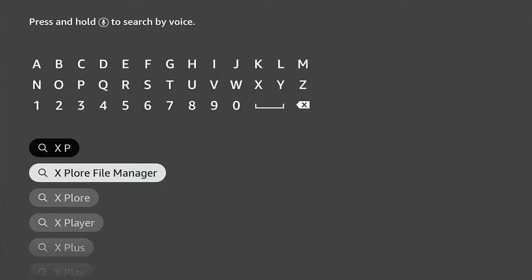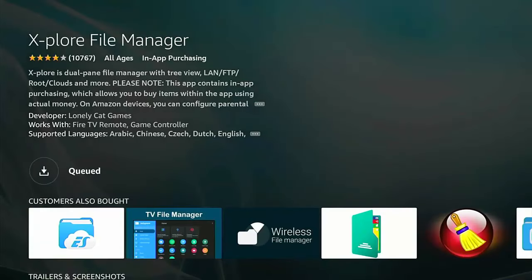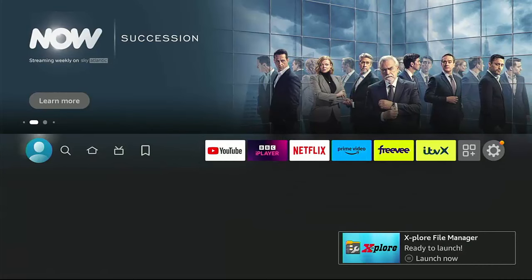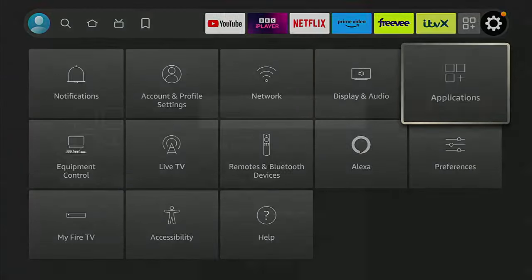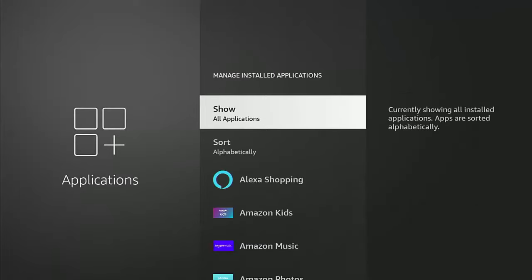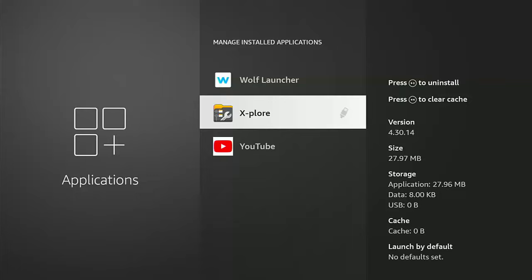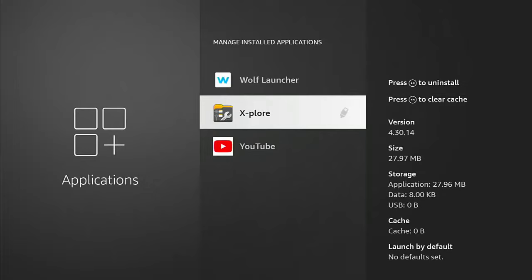Now if you install a new app and it's compatible with external storage, it will automatically install on the external storage. I'm going to install Explore File Manager as I normally would from the app store. Once it's installed, go back to the main menu, go to Settings > Applications > Manage Installed Applications, and find Explore — it shows a little gray USB icon beside it, which means it's installed on external storage.